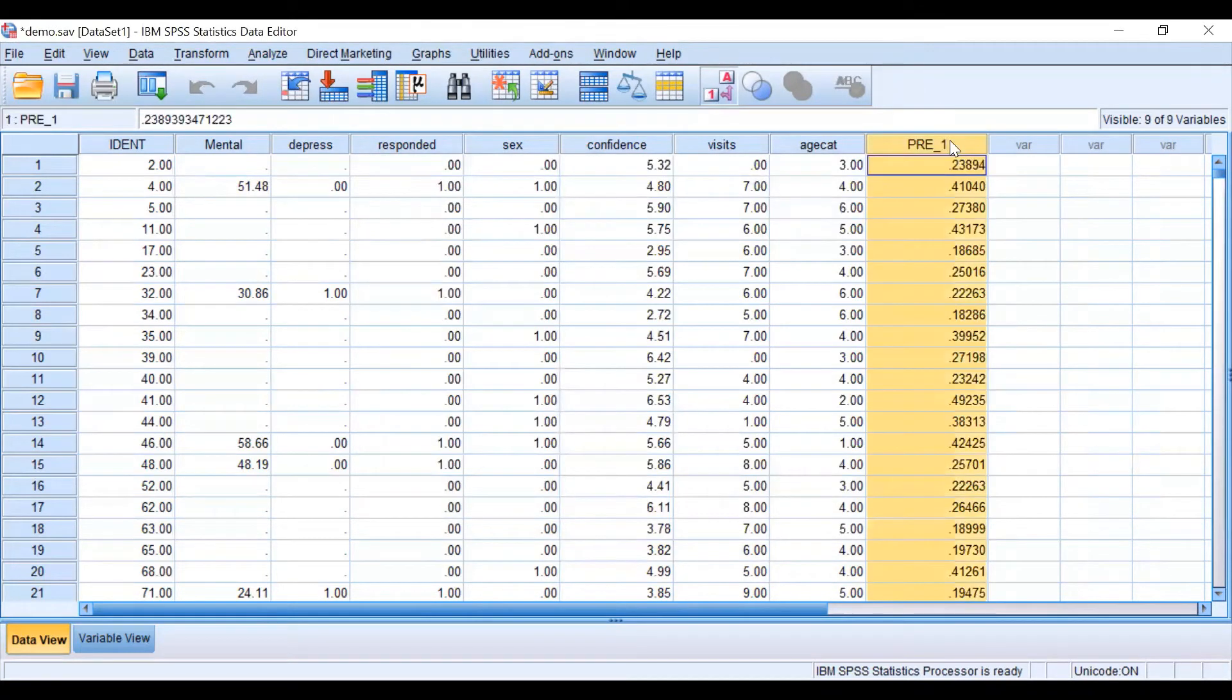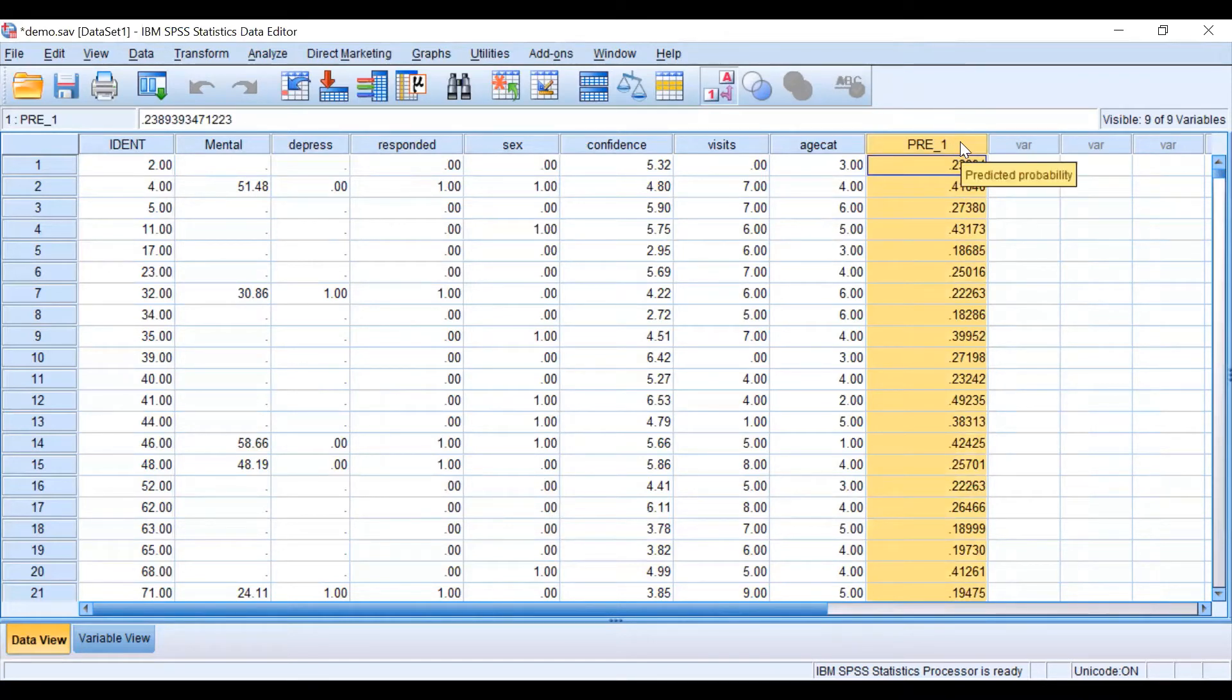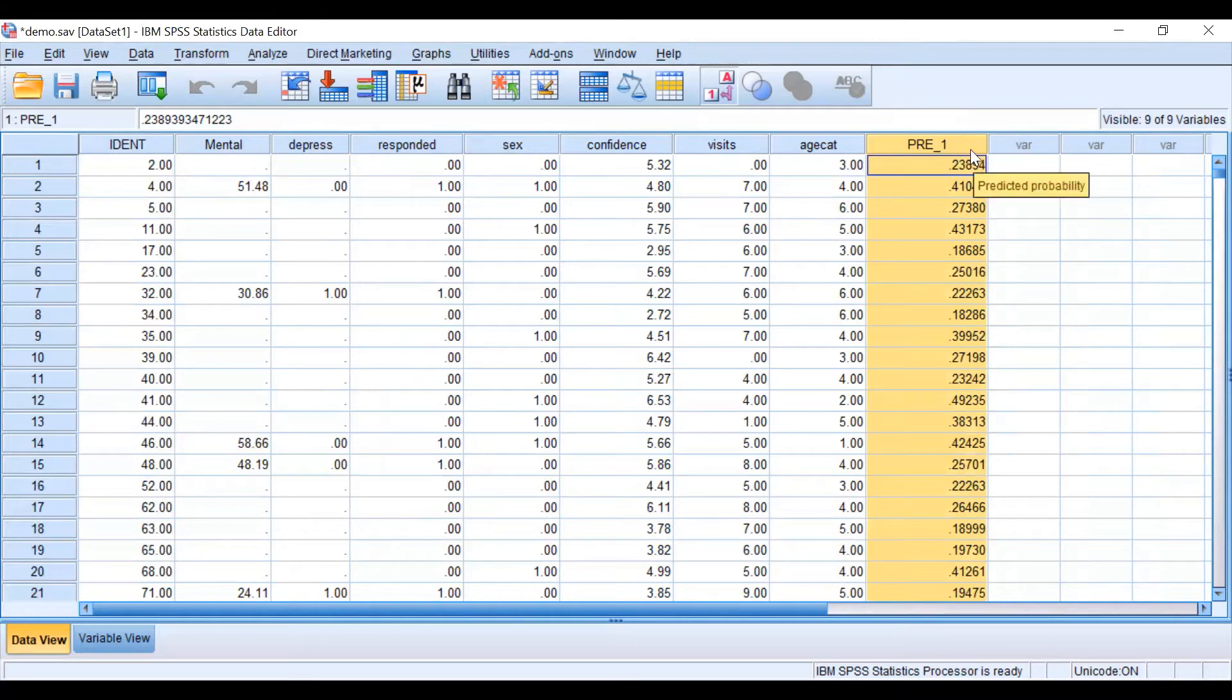As you can see now we have a new variable in our data set and it is the predicted probability of responding to our survey based on the covariates that we included in the model.